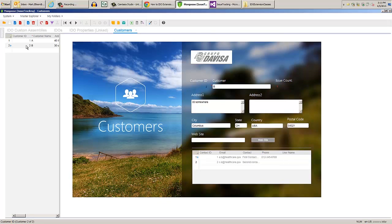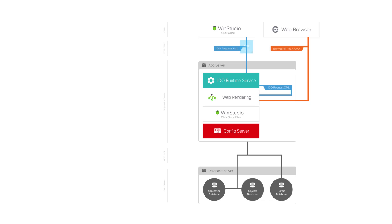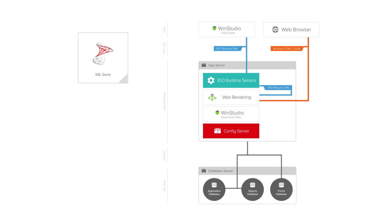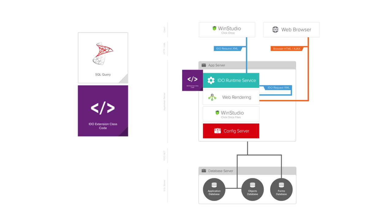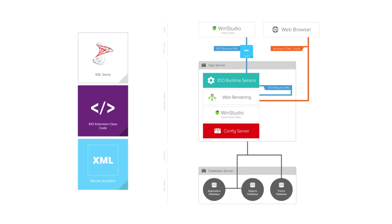What we now see is that instead of zero for all of our rows for UB Issue Count, we see the row index from our code, proving that our code executed post-load collection. After we sent the SQL Select statement to the database, it came back to the IDEO runtime where it called our assembly. That updated Issue Count was sent back as XML to the client.